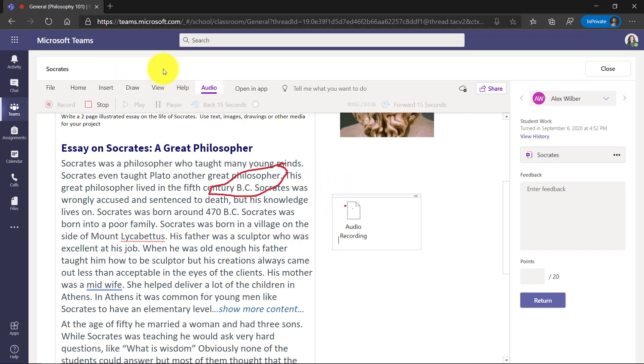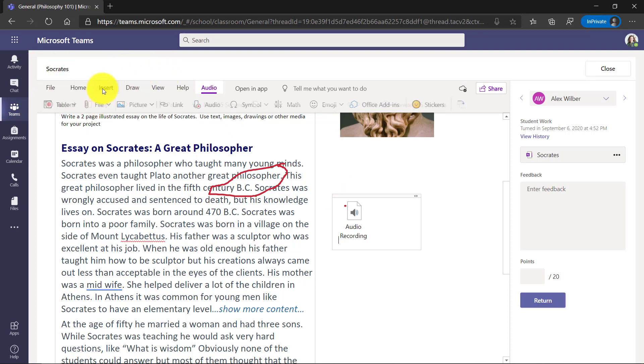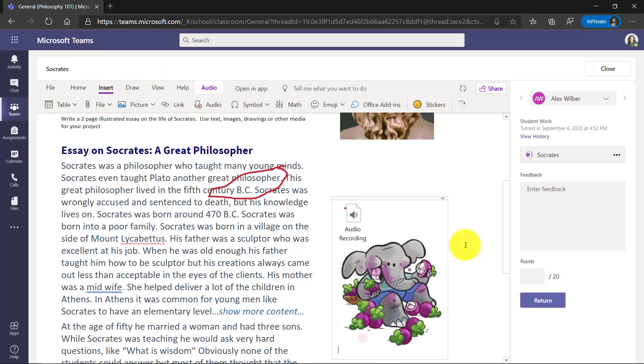Great job on your essay Alex. I'm really impressed. There's the audio recording and because he's amazing, let's give him a sticker. Here's a nice one. So I gave Alex a sticker.